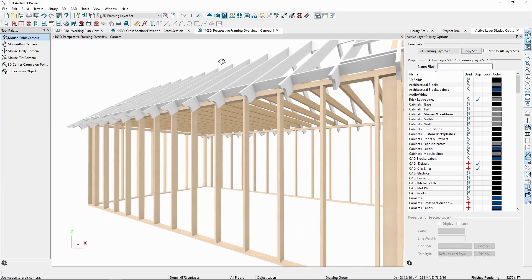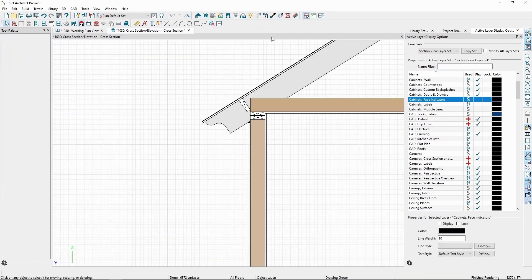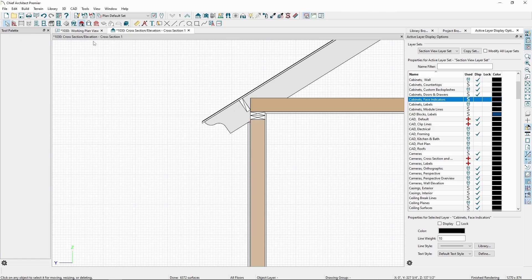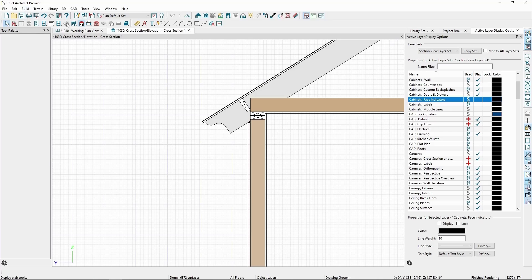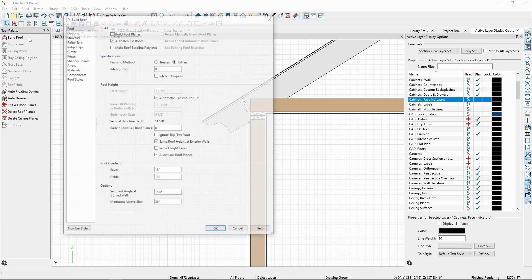We can also create partially exposed rafter tails. To create full depth, partially exposed rafter ends, we'll want to go back to the Build Roof menu, and then Structure.